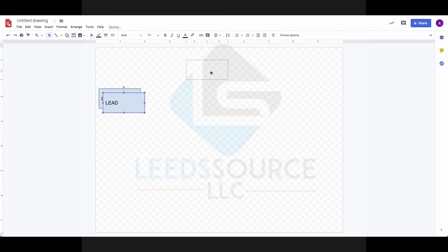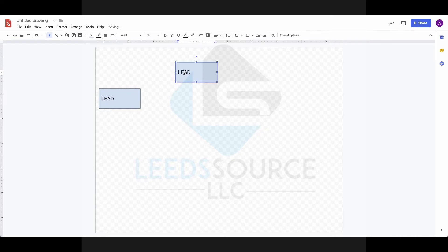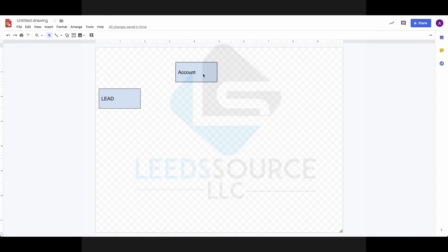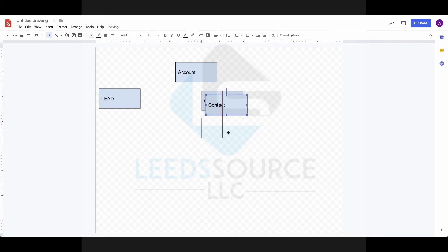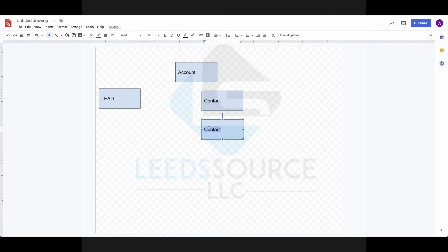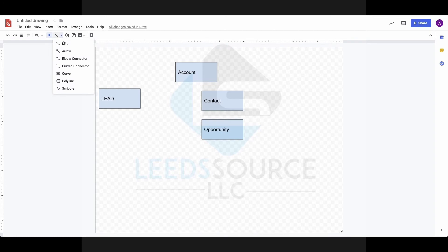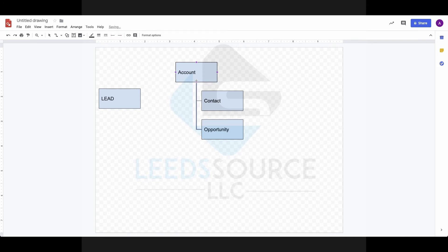Going forward, once the lead is converted, we get a setup of three new objects. We get an account, we get a contact, and an opportunity. I want you to see how these things are structured. I'm going to show you that everything actually belongs to the account. Accounts contain contact and contain opportunities.